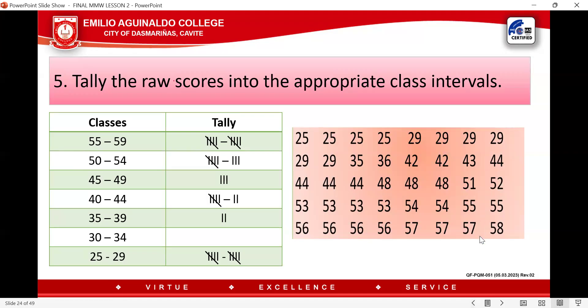Since the highest score is 58, we stop there. Let us check the number of classes: 1, 2, 3, 4, 5, 6, 7 — the value of our classes is 7, which matches our K. Now let us go to the tally.